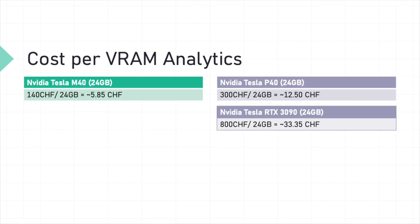Here's a quick look at cost per VRAM across different GPUs. The NVIDIA Tesla M40 offers the best value at 5.85 Swiss francs per gigabyte. The Tesla P40 comes in higher at 12.5 and the RTX 3090 tops the chart at 33.35 Swiss francs. But keep in mind, prices are always changing, so it might be worth waiting for a good deal to maximize your budget.